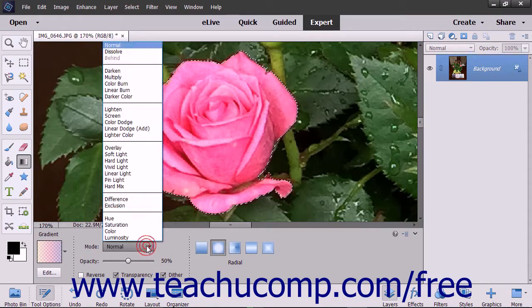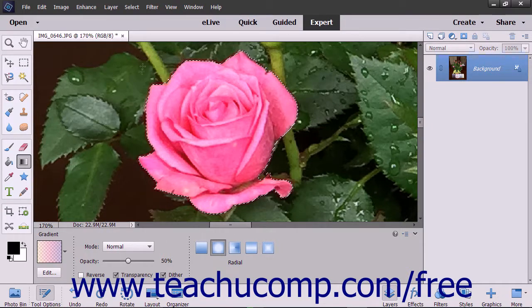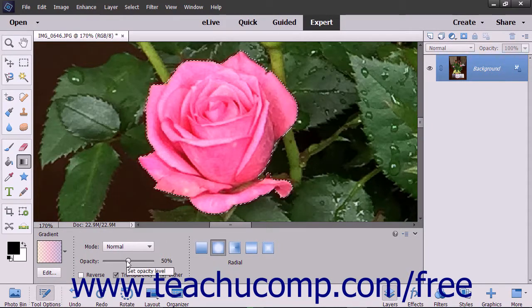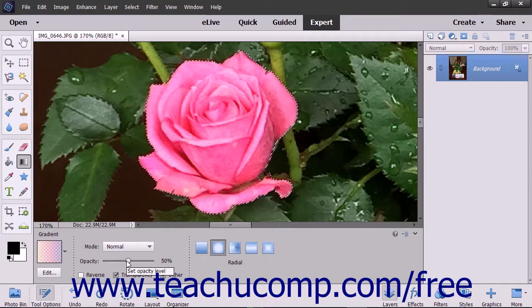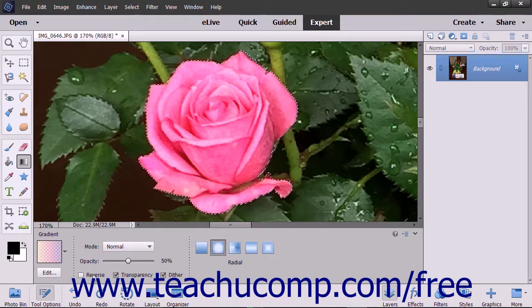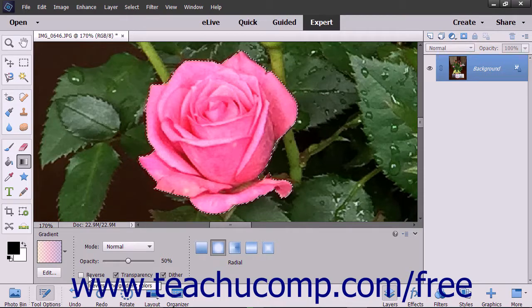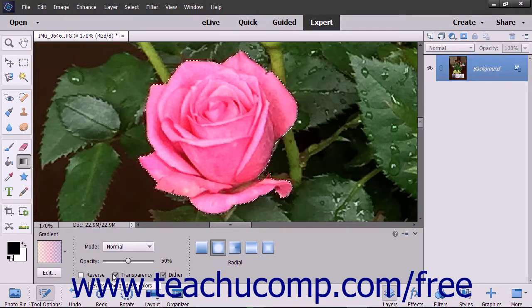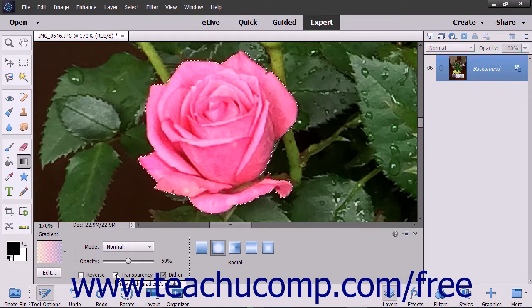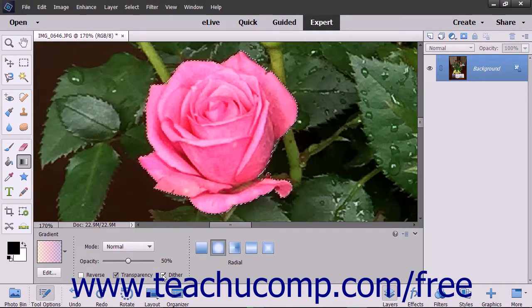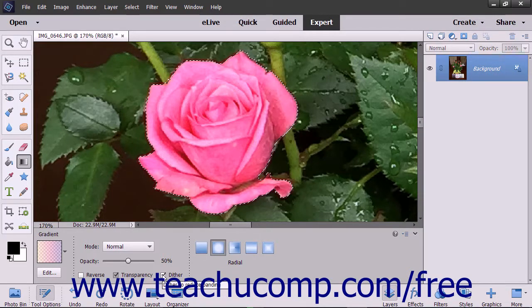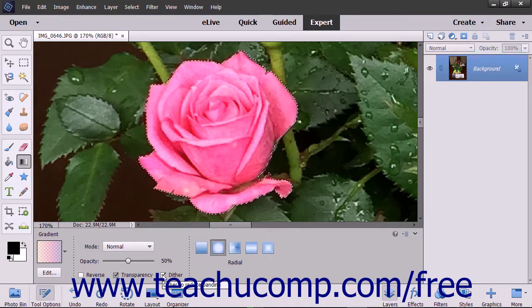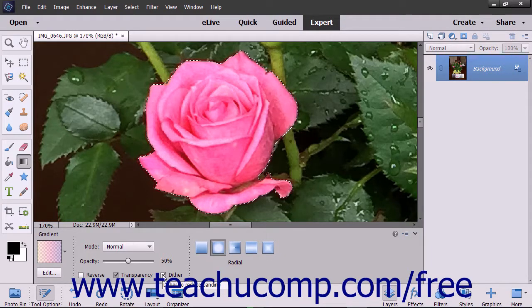Use the Mode dropdown to select which blending mode to use for the gradient fill. You can use the Opacity slider to select the transparency of the entire gradient fill if desired. If you check the Reverse checkbox, the order of the colors in the gradient will be reversed. To use a transparency mask for the gradient fill, check the Transparency checkbox. To create a smoother gradient with less obvious banding between the colors, check the Dither checkbox.